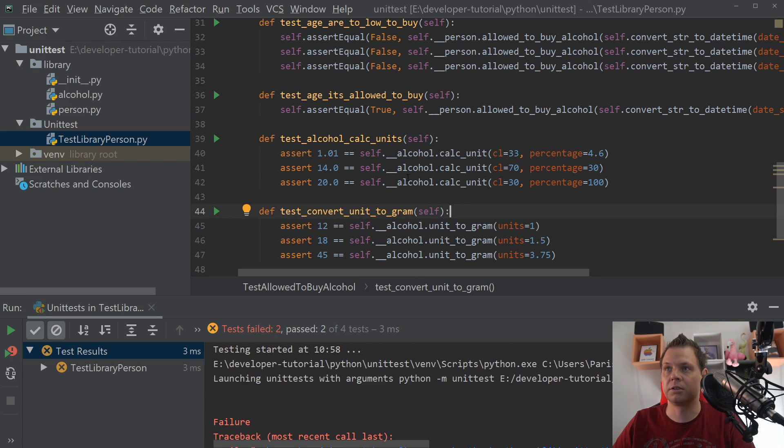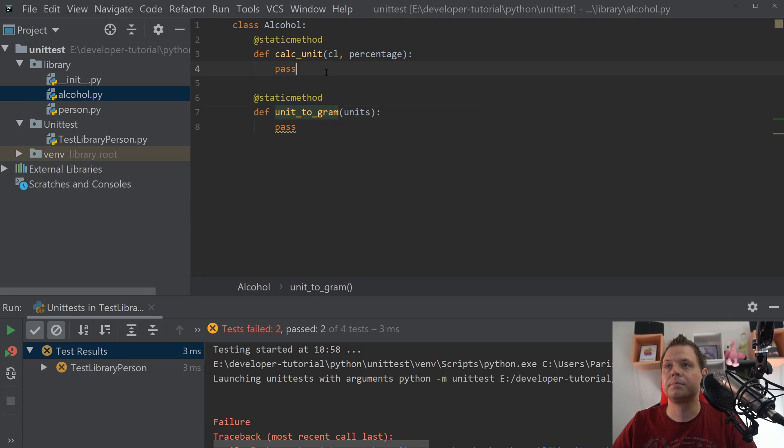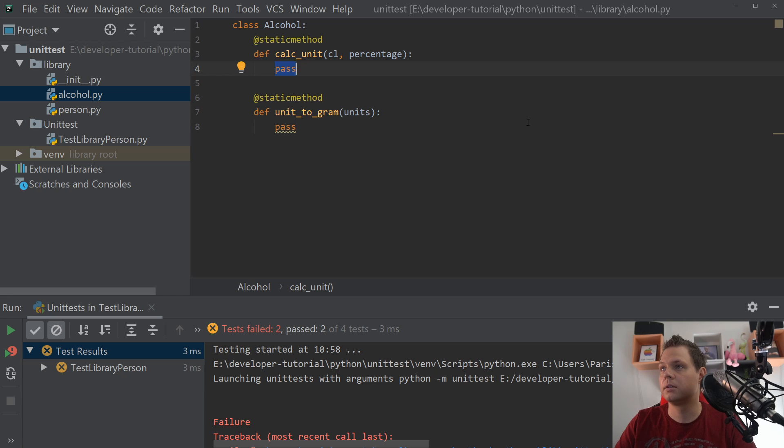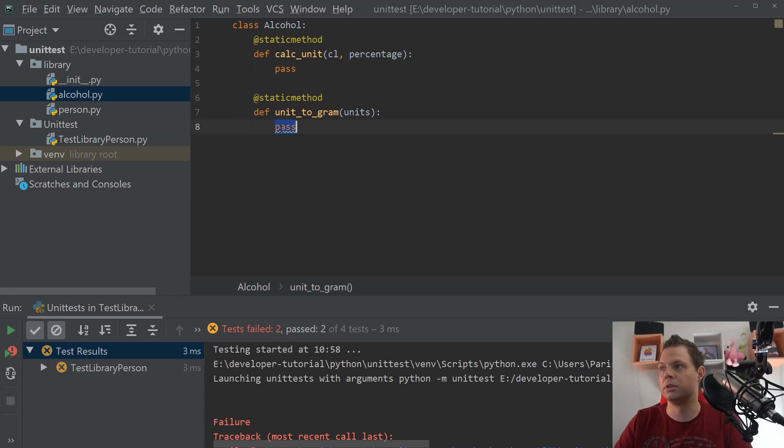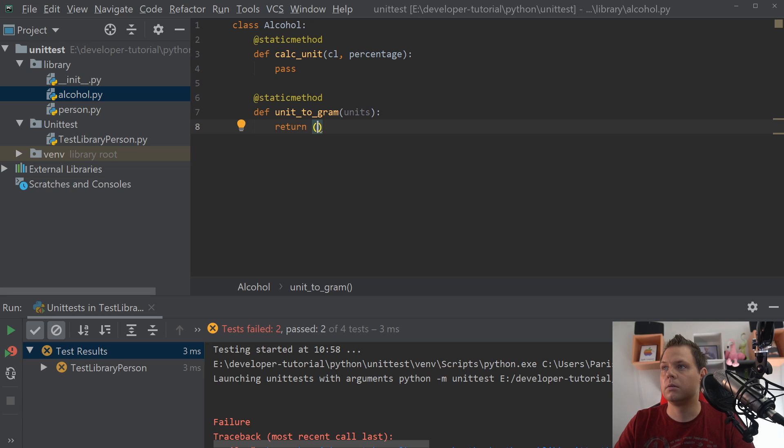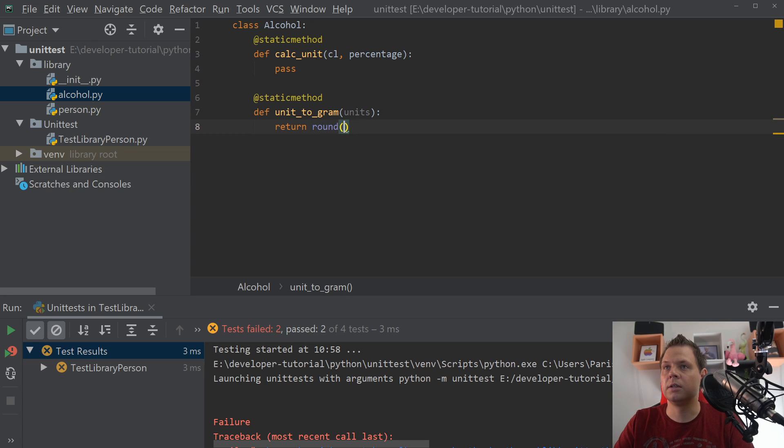So let's go in for the math. Let's convert the units because that's the easy one. We just say round, and one unit we know that's 12 grams of alcohol.